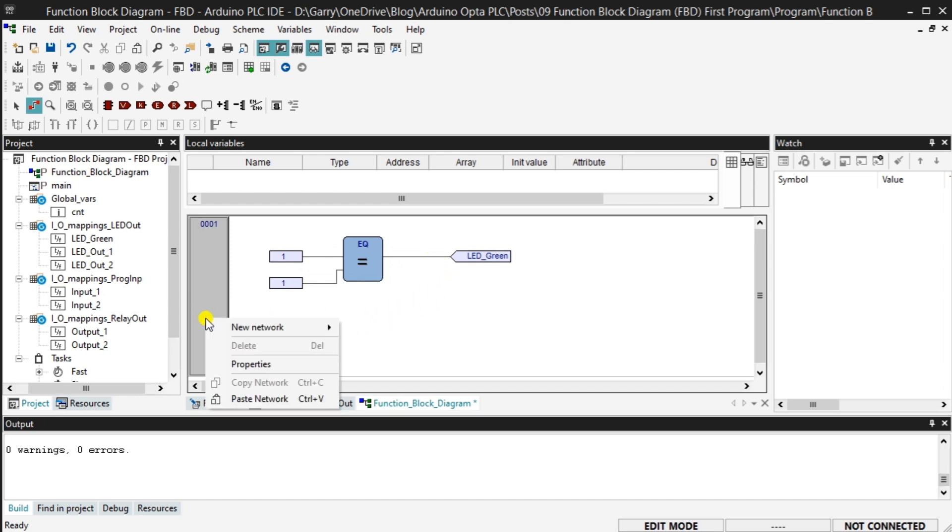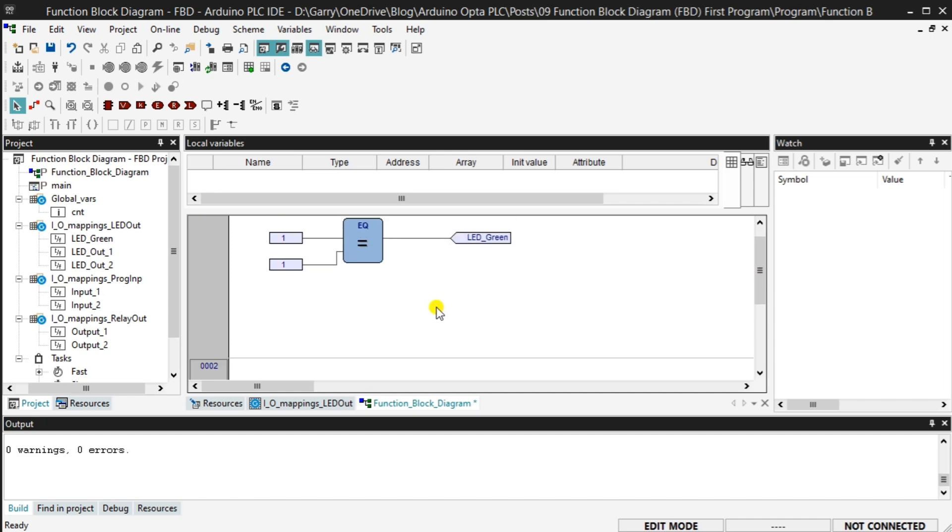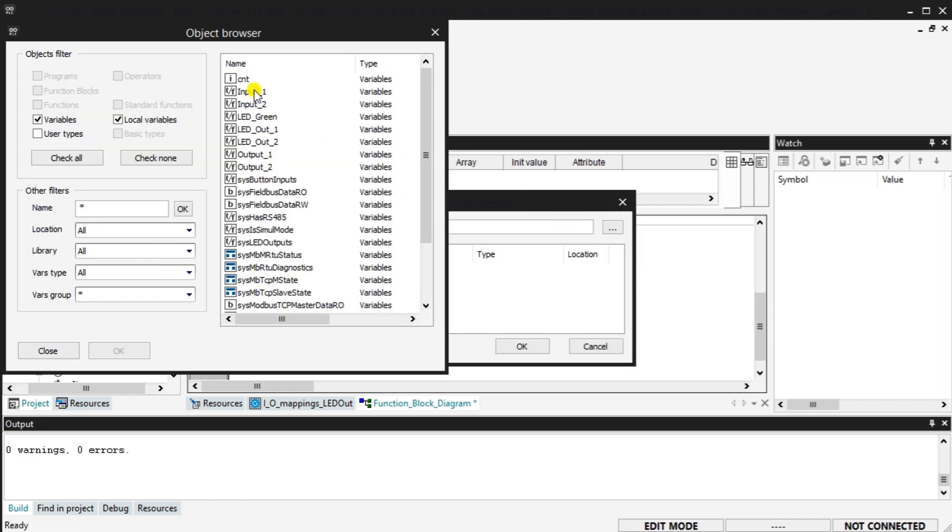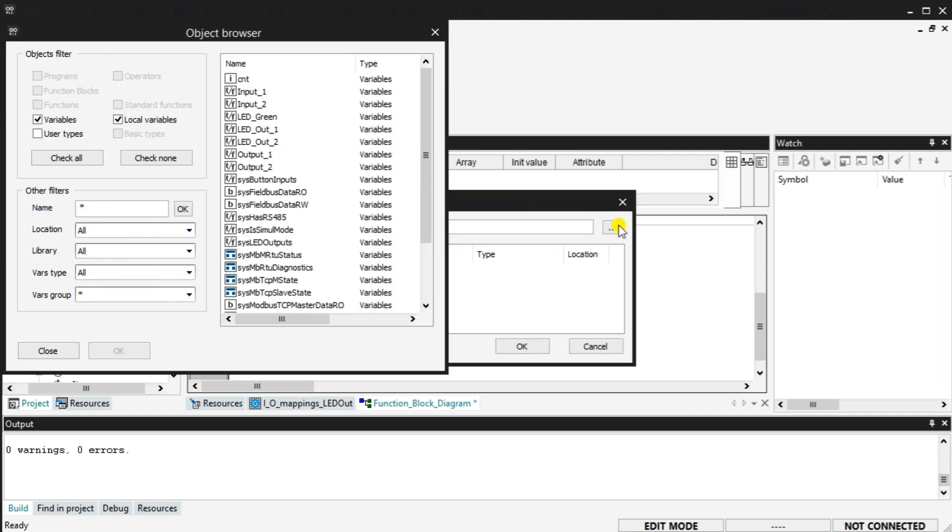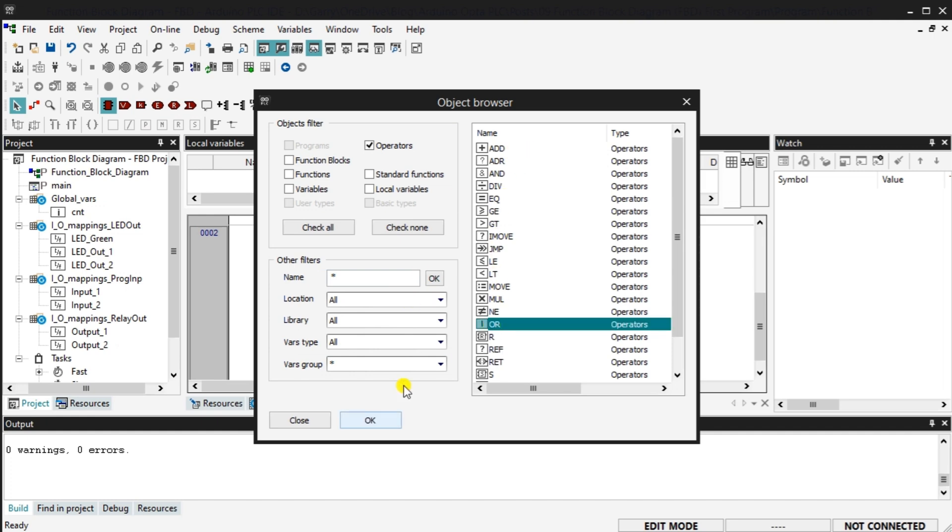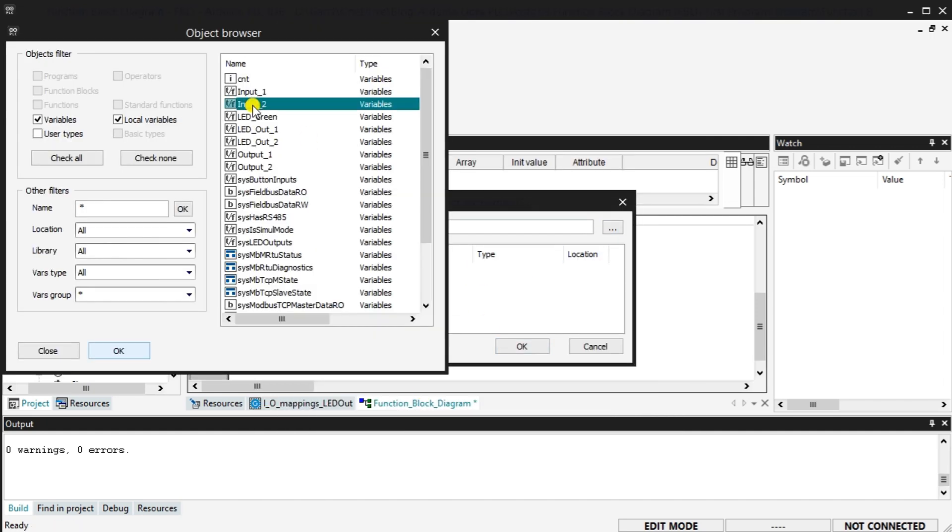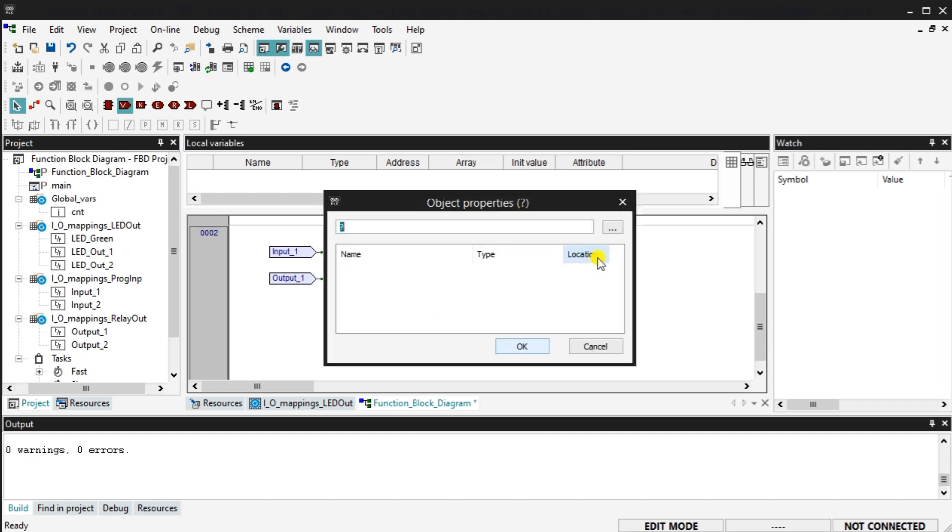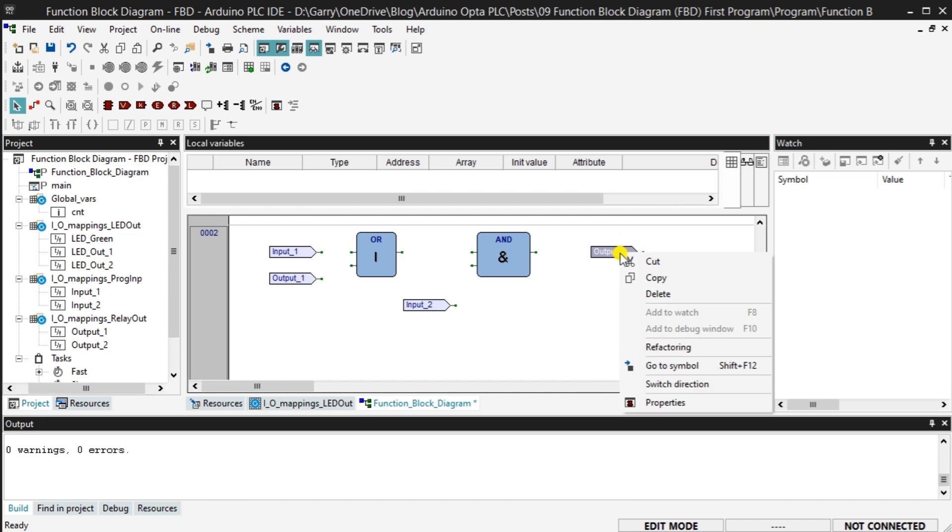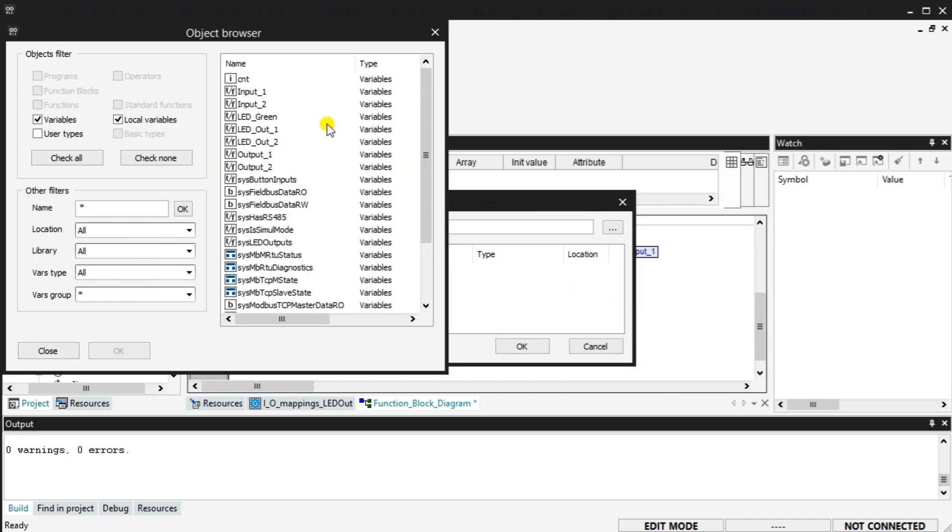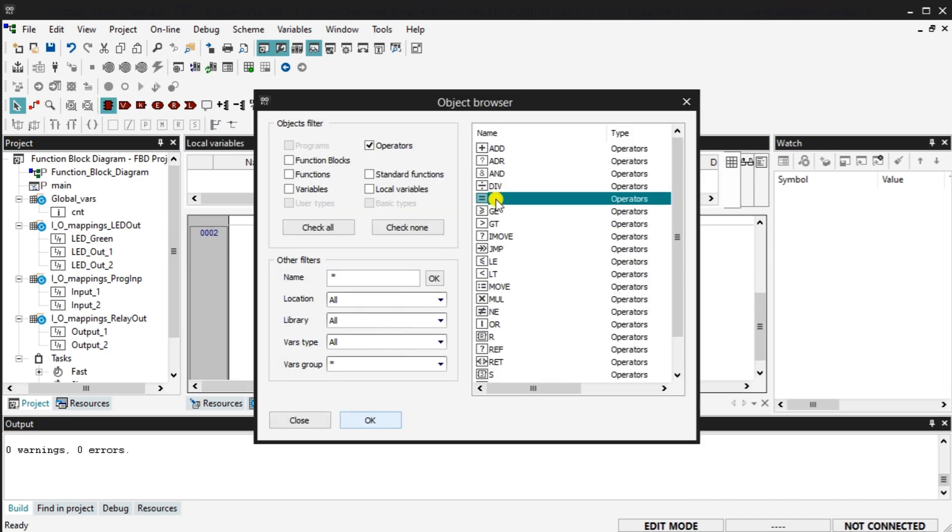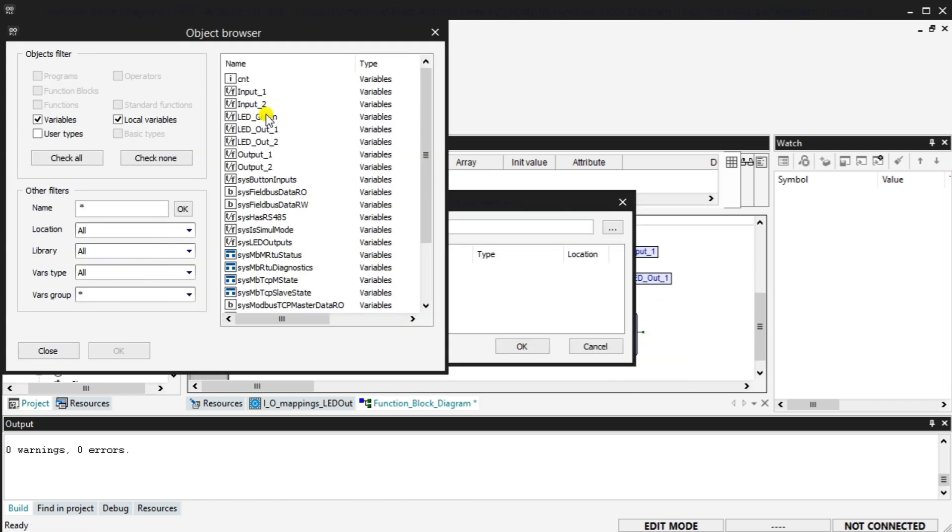Right click on the network number and select new network after. We can now enter our circuits function block diagram FDB based on the information previously. If we have input one green push button or output one LED green and input two red push button normally closed, then output one LED will turn on. If output one is zero, output two and LED two will turn on.